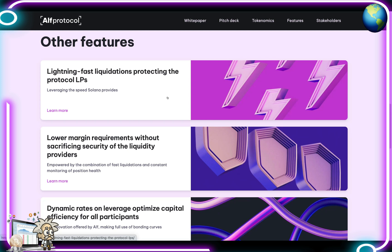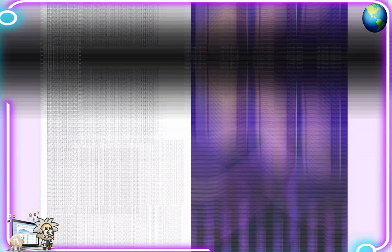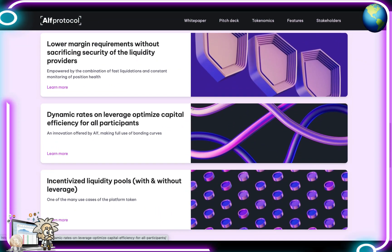Some other features include lightning-fast liquidations protecting the protocol's LPs, made possible by the Solana blockchain base. There are also lower margin requirements without sacrificing security of liquidity providers, empowered by fast liquidations and constant monitoring of position health. Additionally, there are dynamic rates on leverage for optimized capital efficiency for all participants — an innovation offered by ALPH making full use of bonding curves.